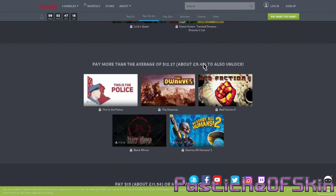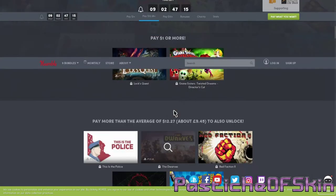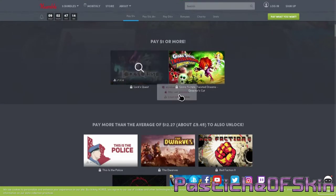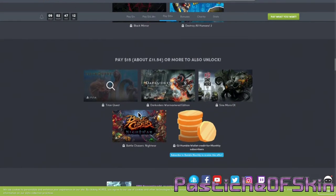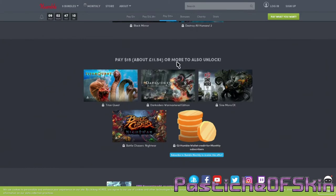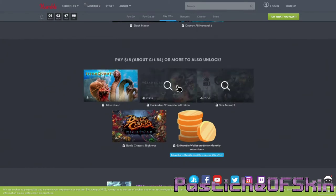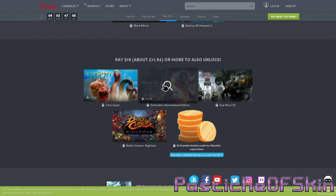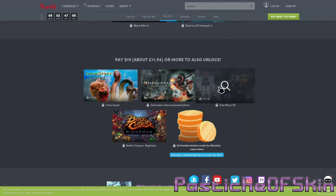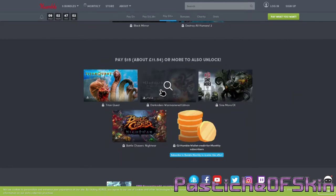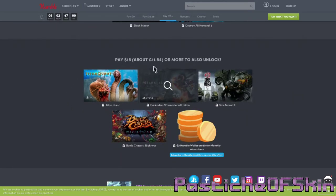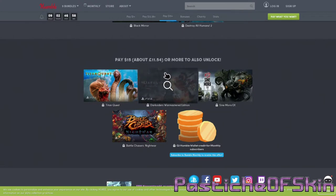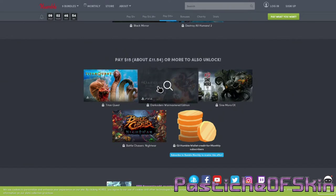For twelve dollars, about ten pounds, you get those five games plus the other two that's all included. If you pay the full fifteen dollars or eleven pounds fifty or more you end up getting Titan Quest, Darksiders Warmastered Edition, Sine Mora EX and Battle Chasers Night War. Darksiders one and two have both appeared in THQ Nordic bundles previously, I have both of them.